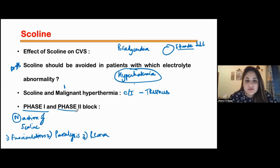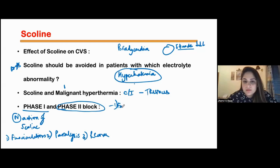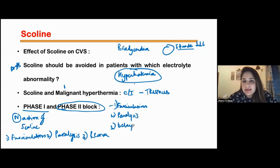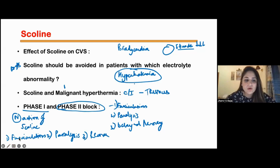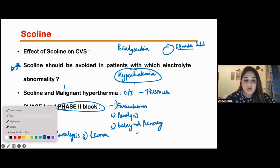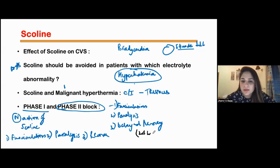What is phase 2 block? In phase 2 block, after giving scoline you see fasciculations, then paralysis, and then there is delayed recovery. Instead of recovering in 15 minutes, the patient can take almost 24 hours to recover from the action of scoline.